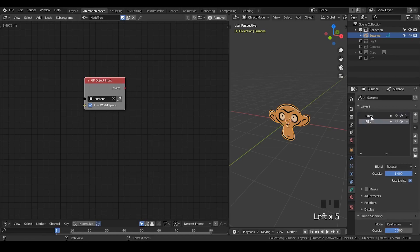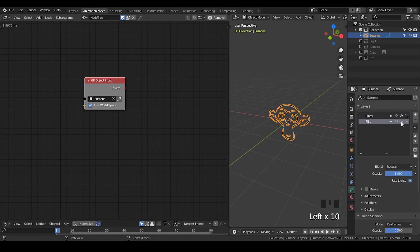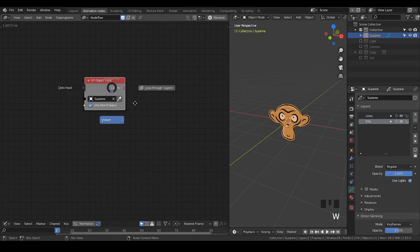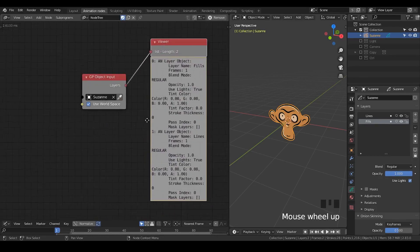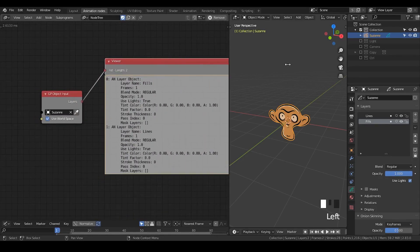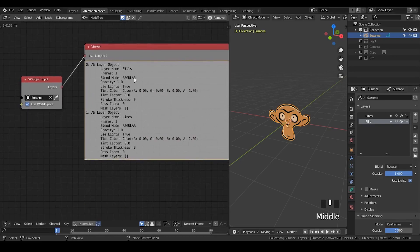I have one layer which is called lines, and the other layer which is called fill. So, you can see a lot of difference. And if I hit W goes to viewer, you can see it outputs two layers that we just have seen. One is called fill, the other is called lines.